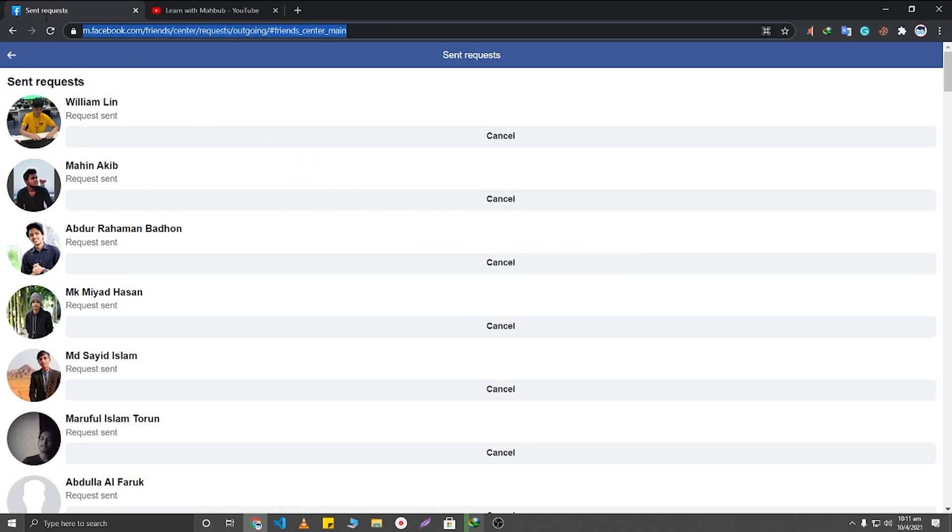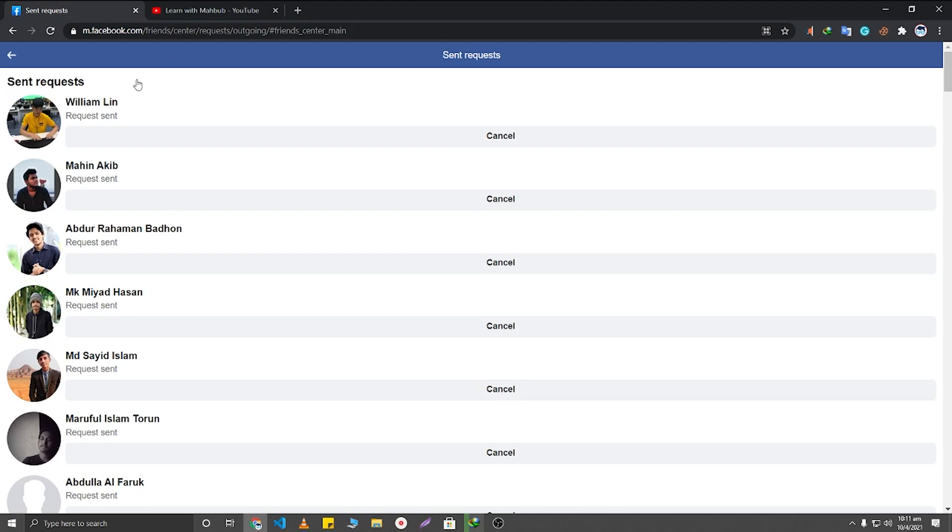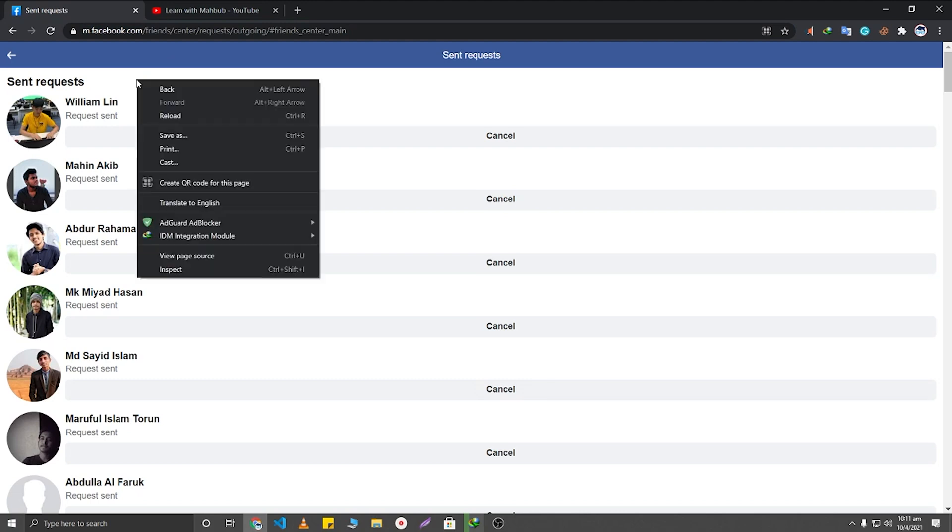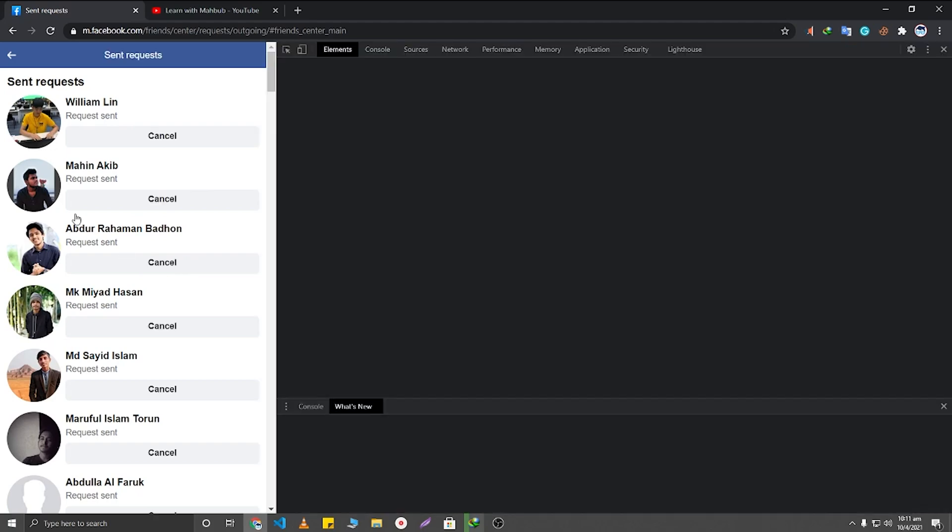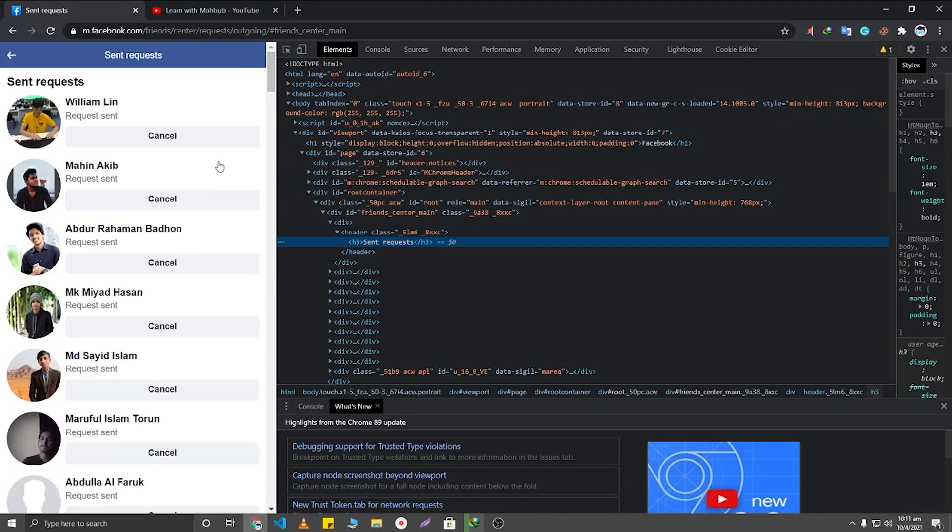This link will be given in my video description. From there, click on this link and come here, and after coming here you will need to right-click from your mouse and click on Inspect button.